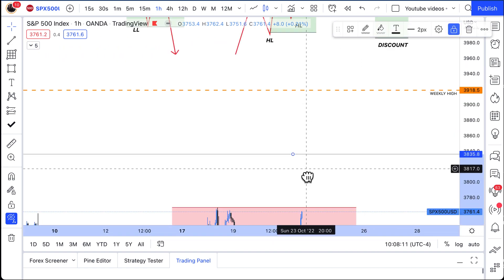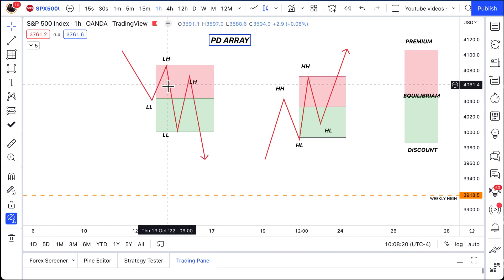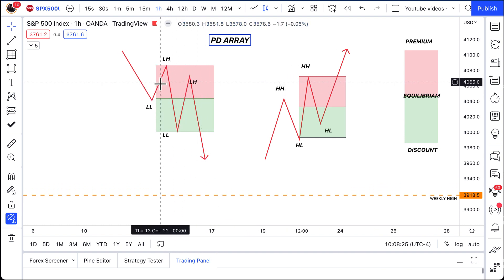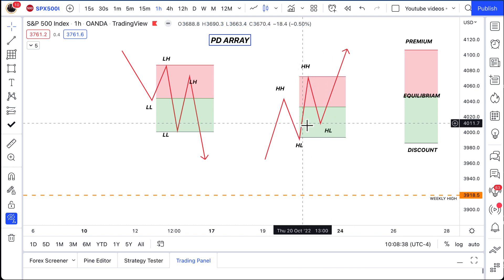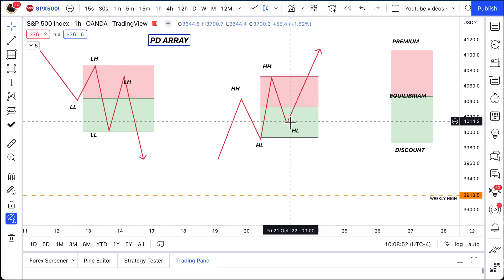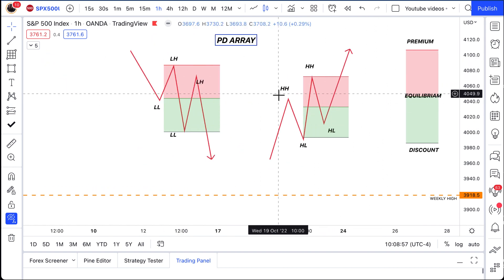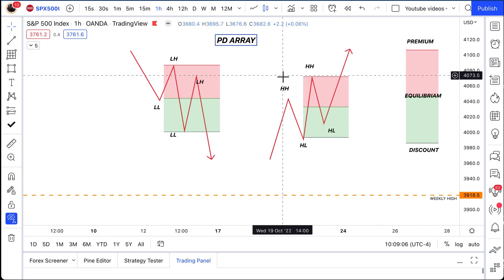Going back to the PD array — when price is bearish, you want to wait for price to come up into a premium and look for order blocks, fair value gaps, imbalances, mitigation blocks, breaker blocks — all that good stuff in a premium — and prepare yourself to go into some sales. When the market is bullish, you want to wait for price to come down into a discounted area. Look for breaker blocks, mitigation blocks, imbalances, liquidity voids, order blocks. Wait for price to touch one of your POIs, then look for a reaction to get into some buys to ride the next leg up. I hope this helped and you got a decent understanding of what a PD array is. If you want to dig deeper, look up the ICT channel. Have a good weekend and we'll touch base on Monday.